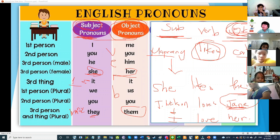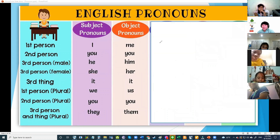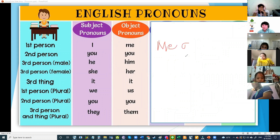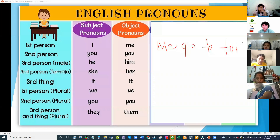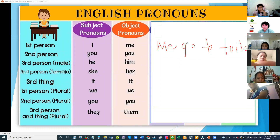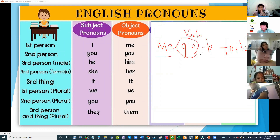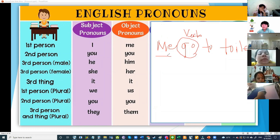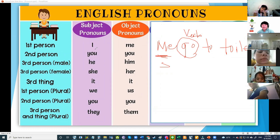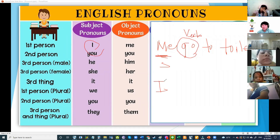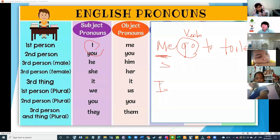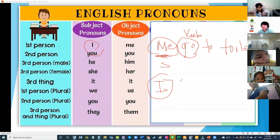Did you understand? Yes. Now, the most common mistake students make: 'Teacher, me go to toilet' — correct, yes or no? What is your verb here? Your verb is go. Is me correct? No! Me is not the subject — I is. So say I go to toilet. I don't want to hear 'Teacher me go to toilet' or 'me is my birthday today.' For the subject, we say I, not me.